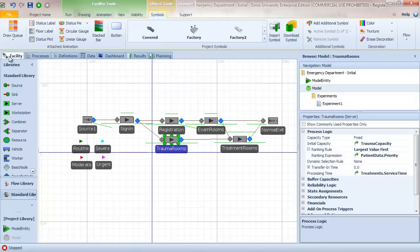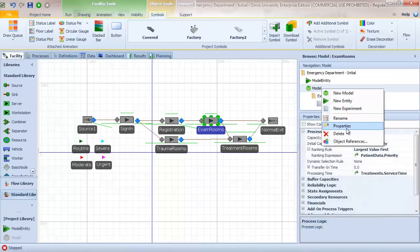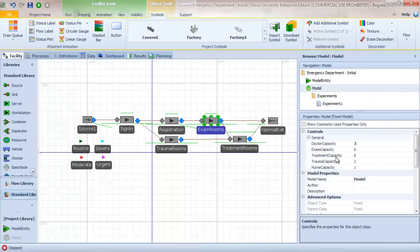One final thing about the baseline model: the exam room, trauma room, and treatment room capacities are all set using reference properties, because determining the capacity of each resource is one of our primary objectives. In the model properties, I have exam, treatment, and trauma capacity reference properties, as well as a doctor capacity and a nurse capacity — those are the secondary resources we haven't yet implemented.